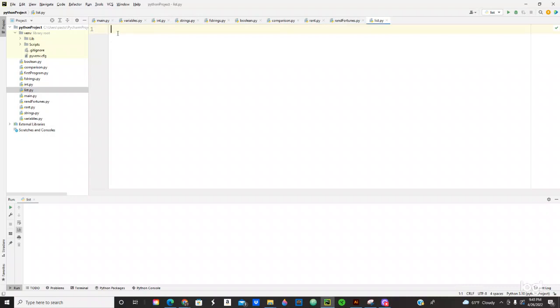We're going to demonstrate how we use a list in Python. Let's give it a name for that variable, for the list. So let's put my movies. My movies equals, we're going to use a square bracket, open and close. So this is an empty list.